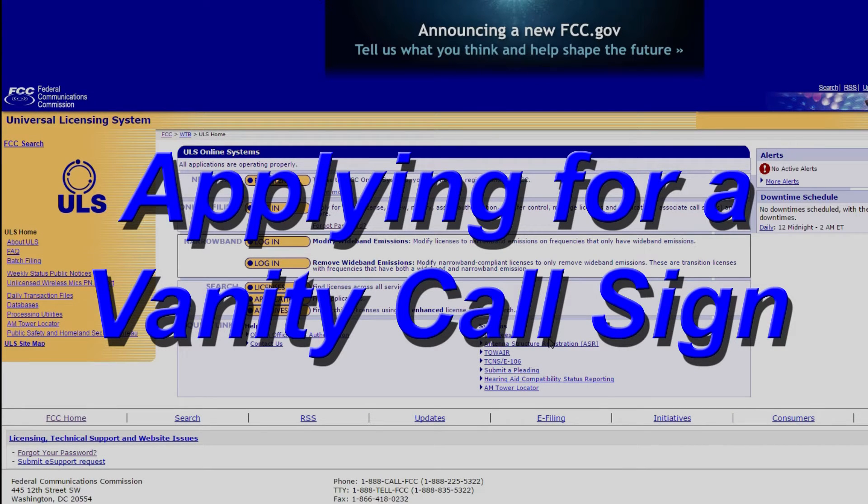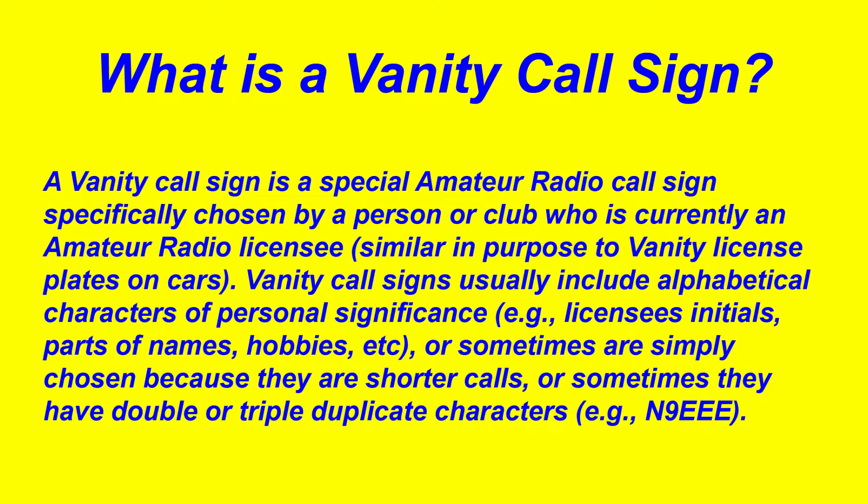This video is about ham radio, applying for a vanity call sign. So what is a vanity call sign? A vanity call sign is a special amateur radio call sign specifically chosen by a person or a club who is currently an amateur radio licensee.